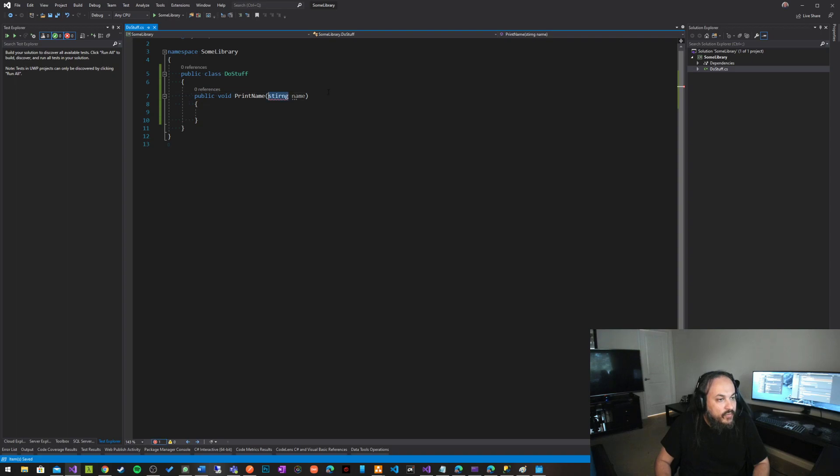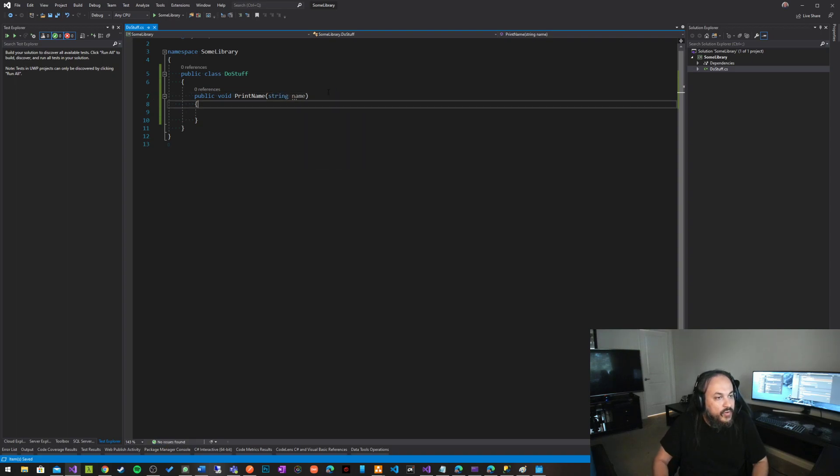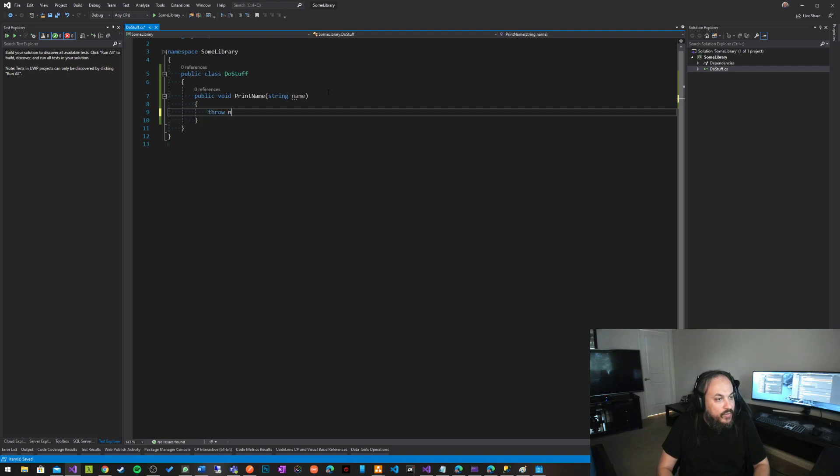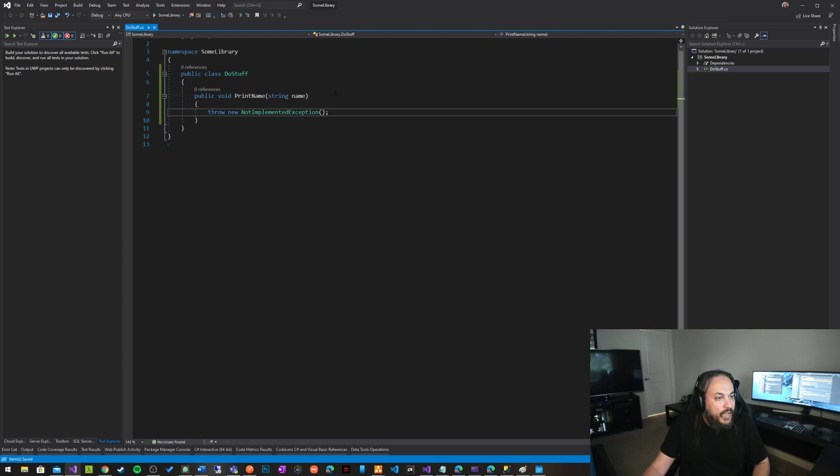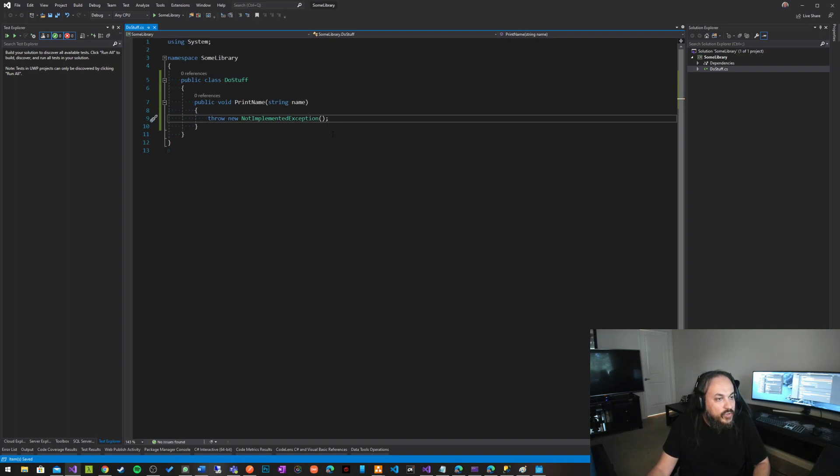If I know how to spell string. So here's a string, and here's a name, and this guy throws, throw new not implemented exception, like how every software should be written.